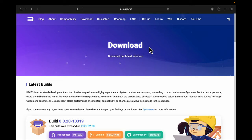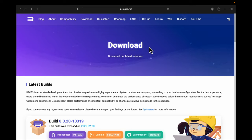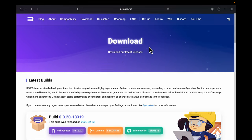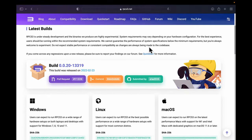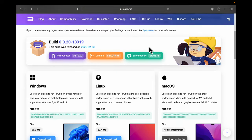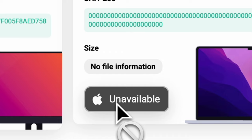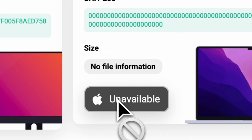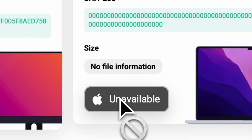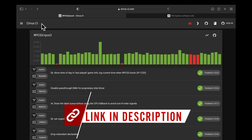This is the official RPCS3 website. This is normally the part of the video where I say scroll down to the download link and click to get the download. But here's the thing — it's not actually here on the official page. If you try to grab the download from the official RPCS3 website, you'll find that it's unavailable. So what's a PS3 fan to do? Download the unofficial version.